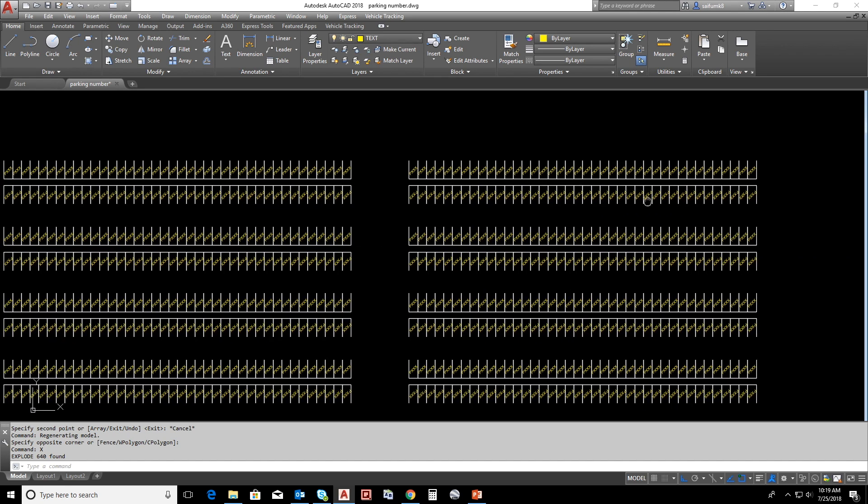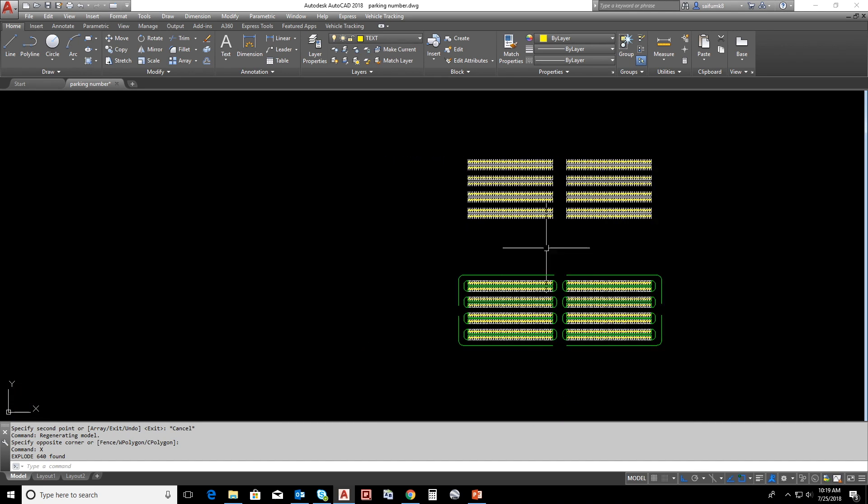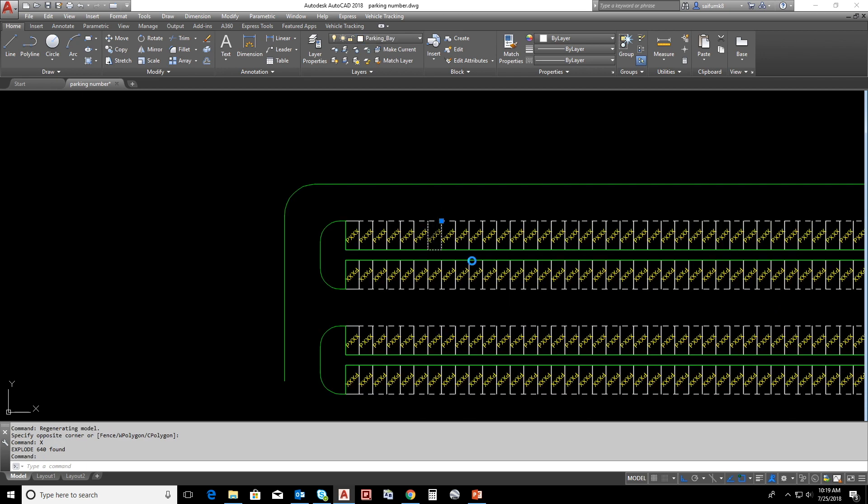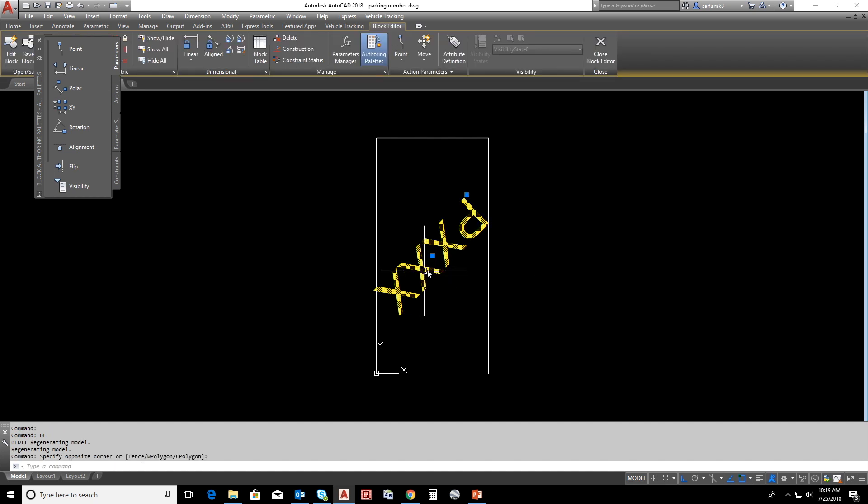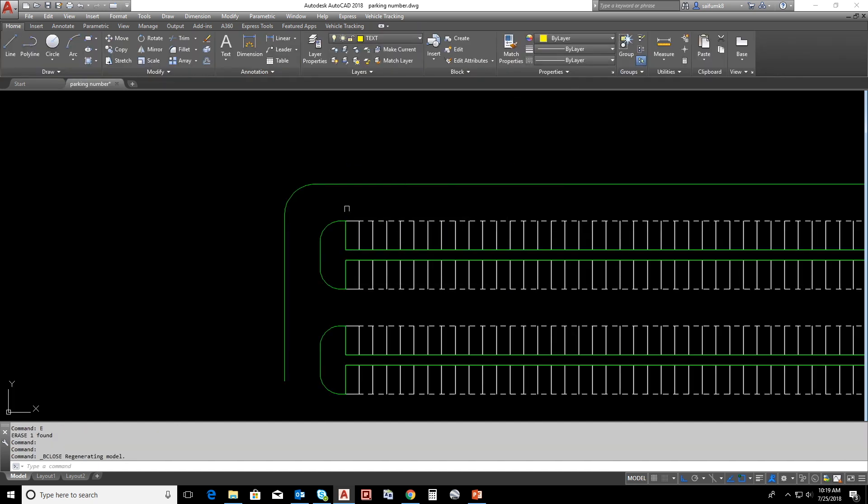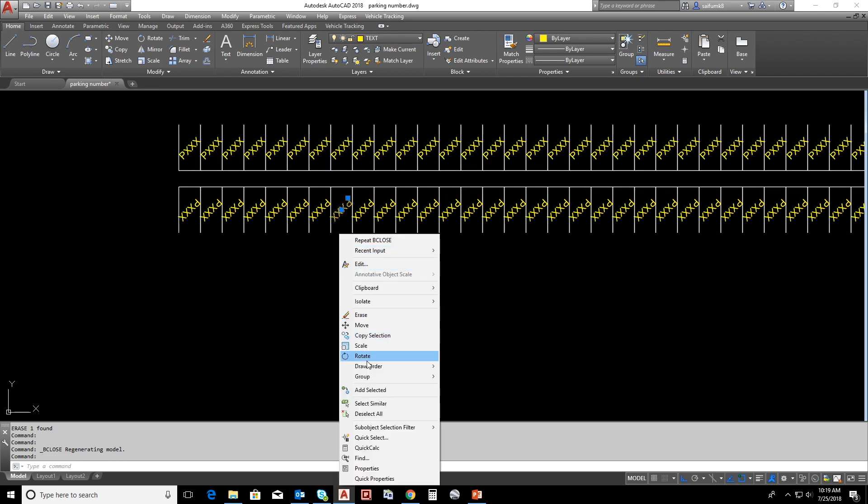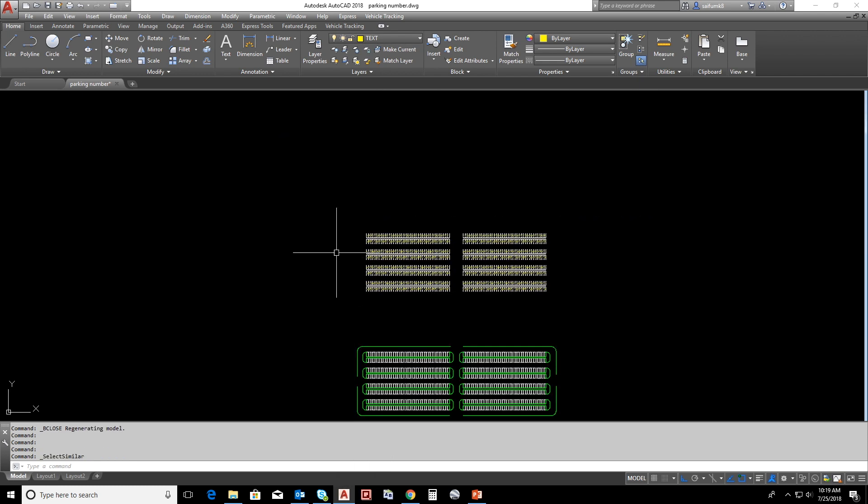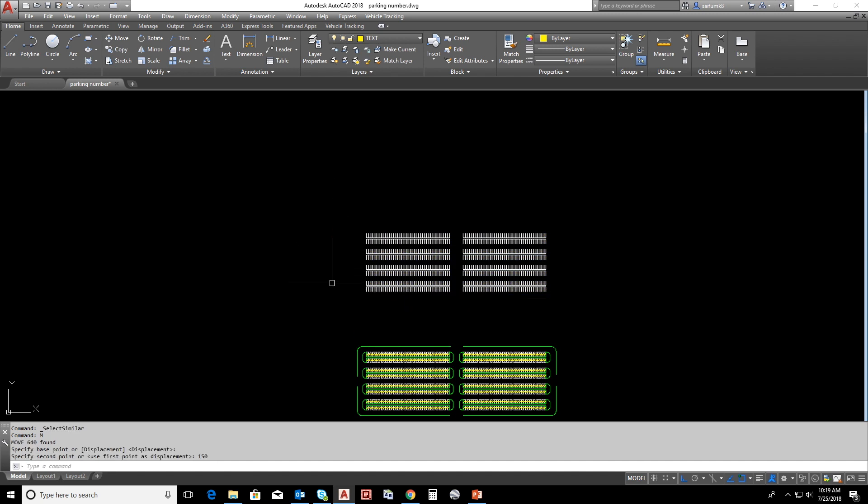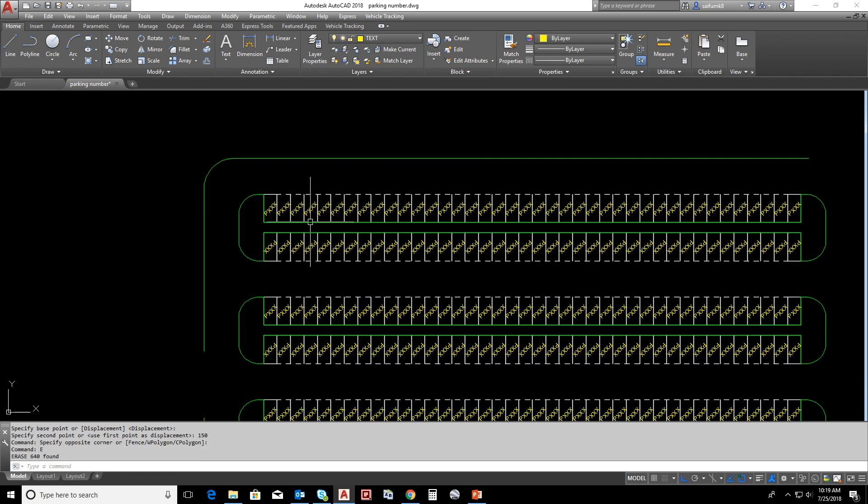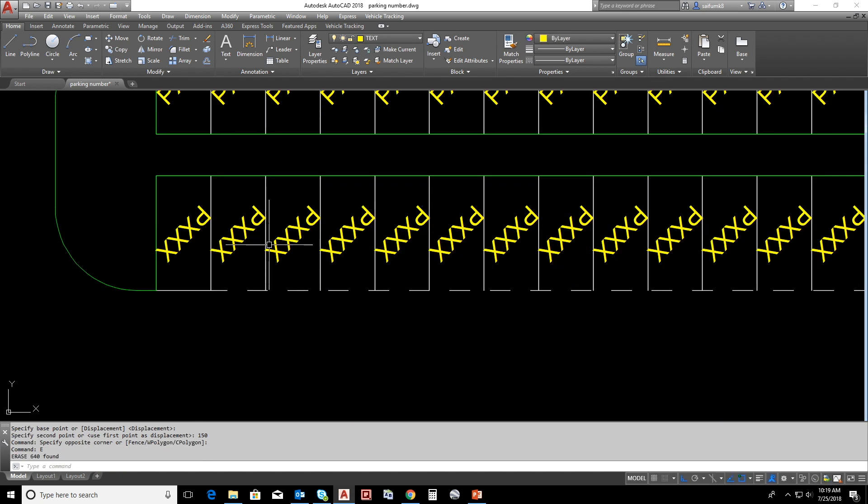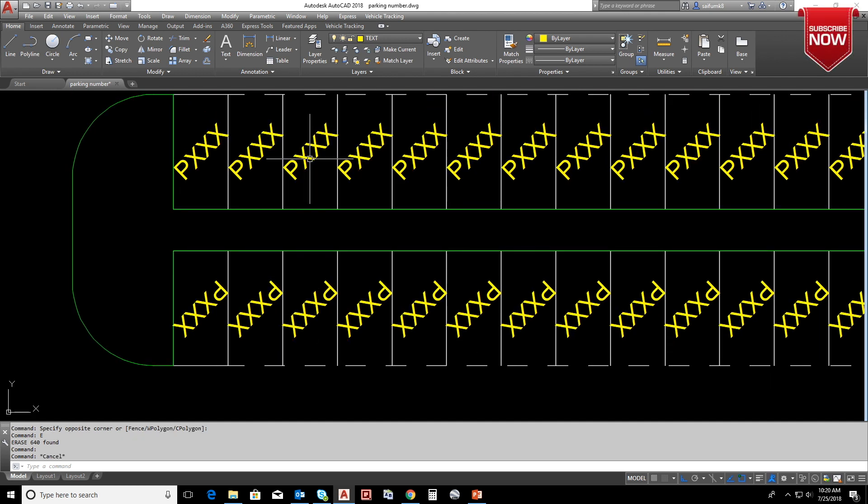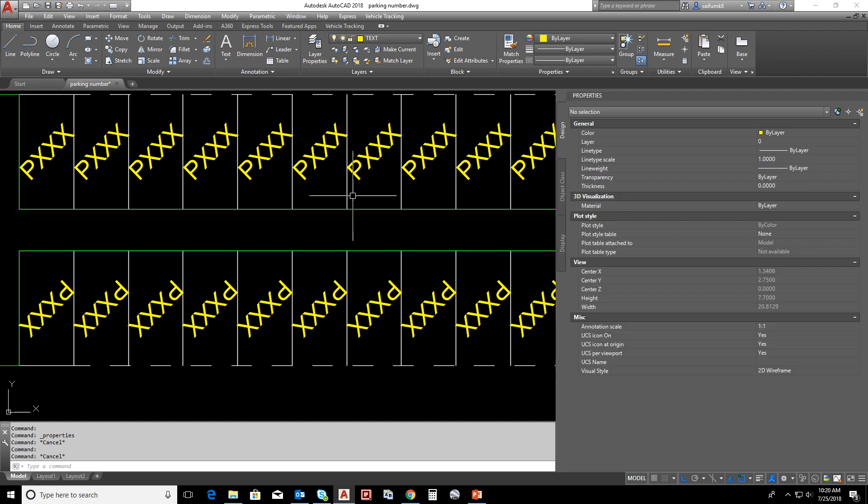Now all numbers are separated. We're going inside the block editor and remove this text, save and close. Now we can select similar all the text and move back to the specific distance 150. Now we can delete this. We have parking slots separate and the numbers separate. We can see some text rotation is wrong because of the block mirror. We can select similar and give the proper rotation for all the text.